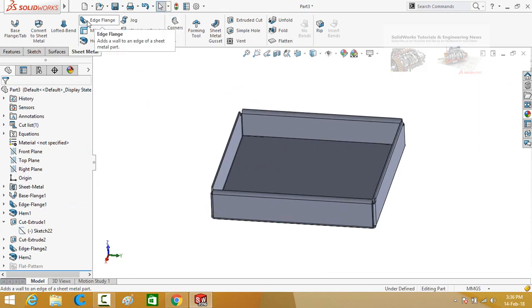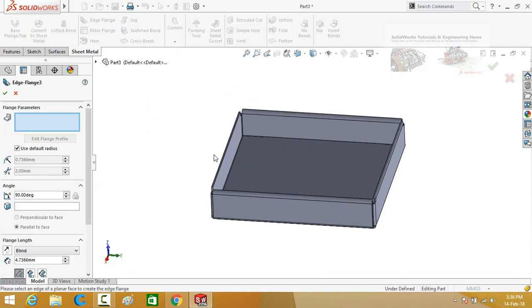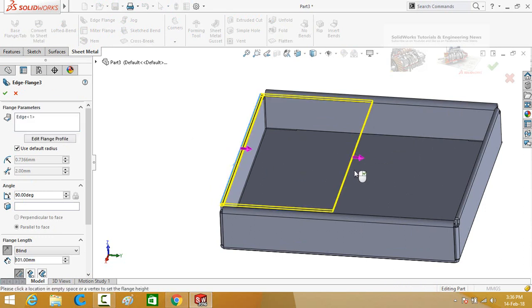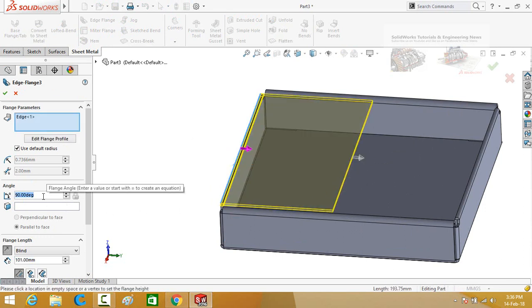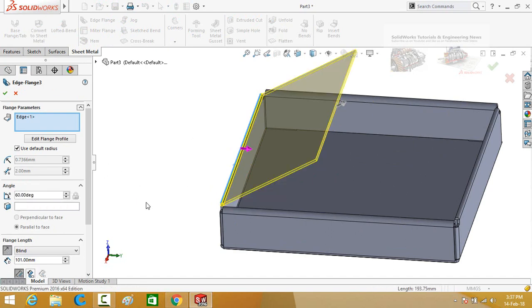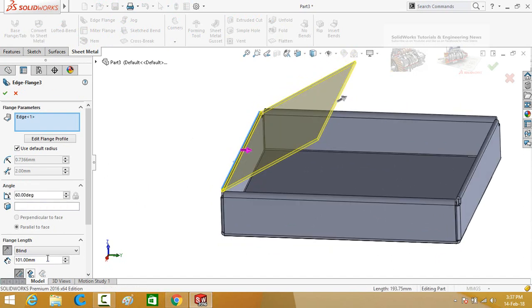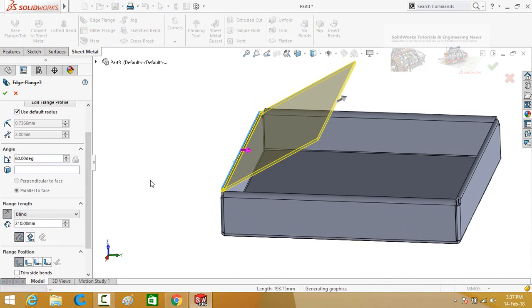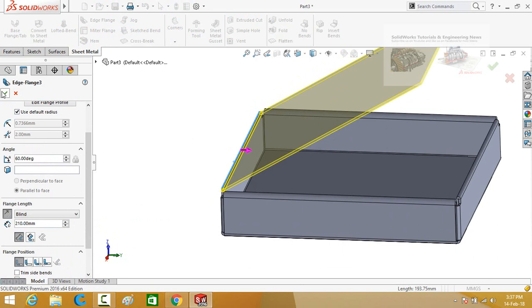Again select the edge flange command, and this time select this edge in this direction. The degree is 60 and the length is 210 mm. Press the ok button.